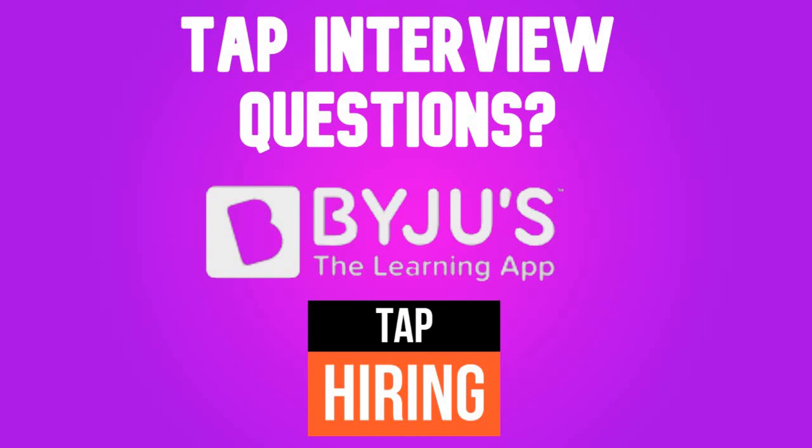So prepare well for your interview and I wish you all the best for it. Thank you for watching this video. Keep on subscribing to Techno Learning - we are just near 3000 subscribers, so kindly support us.